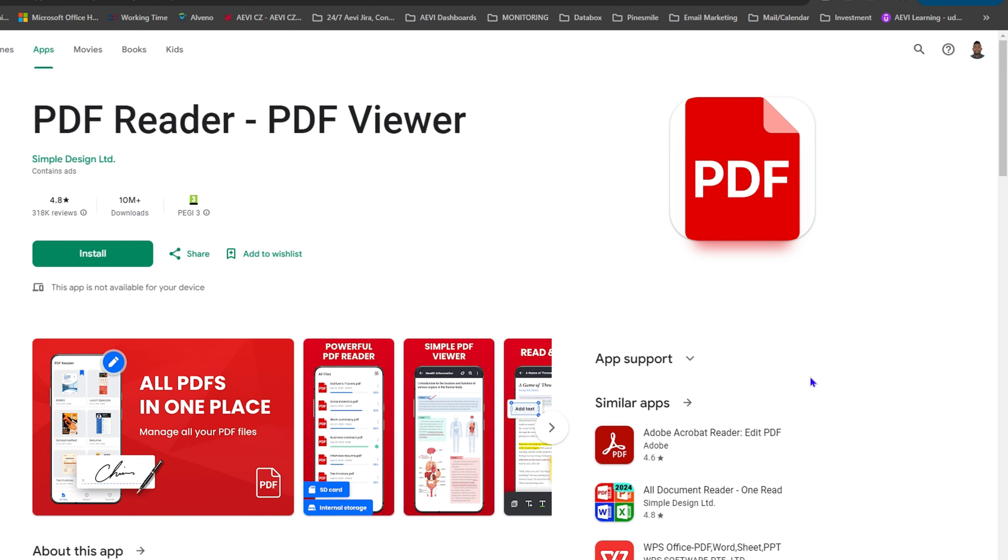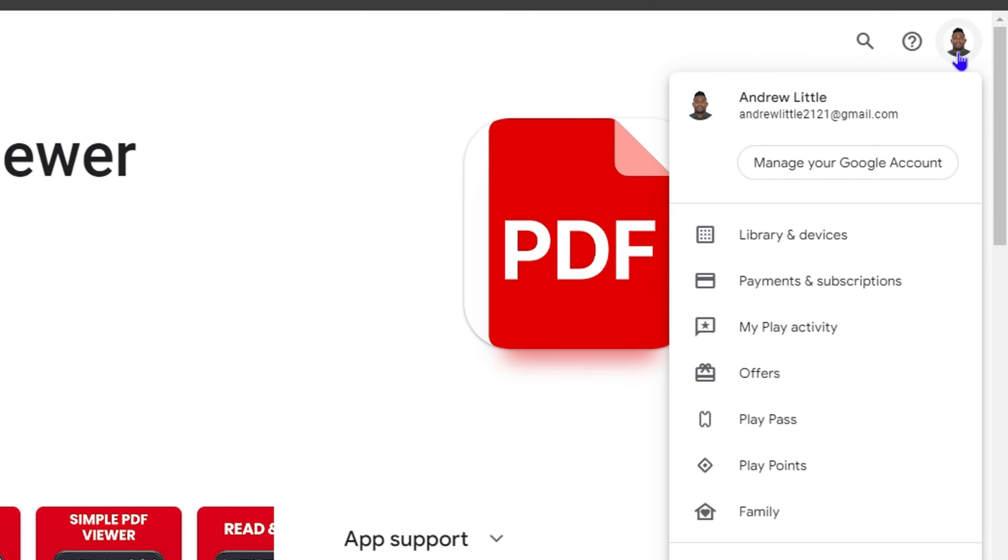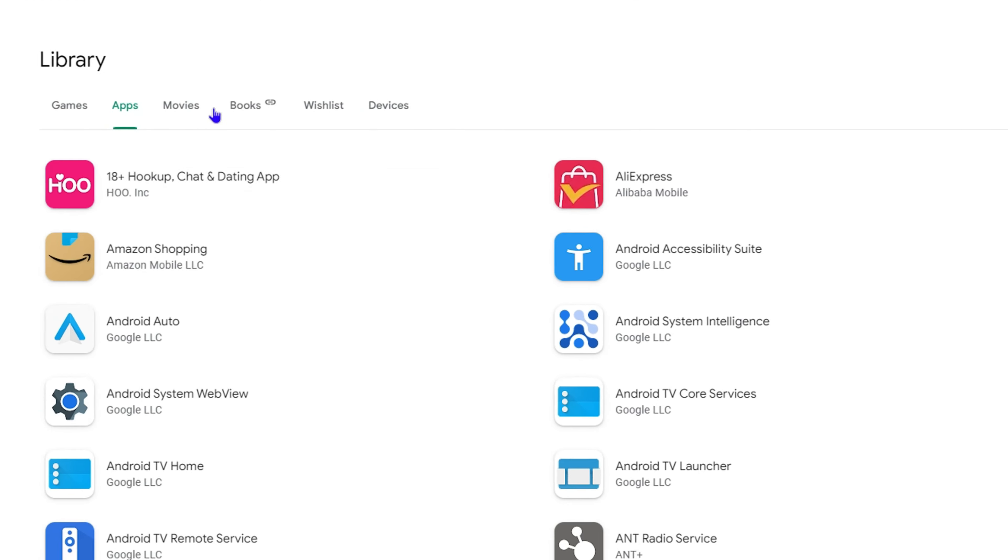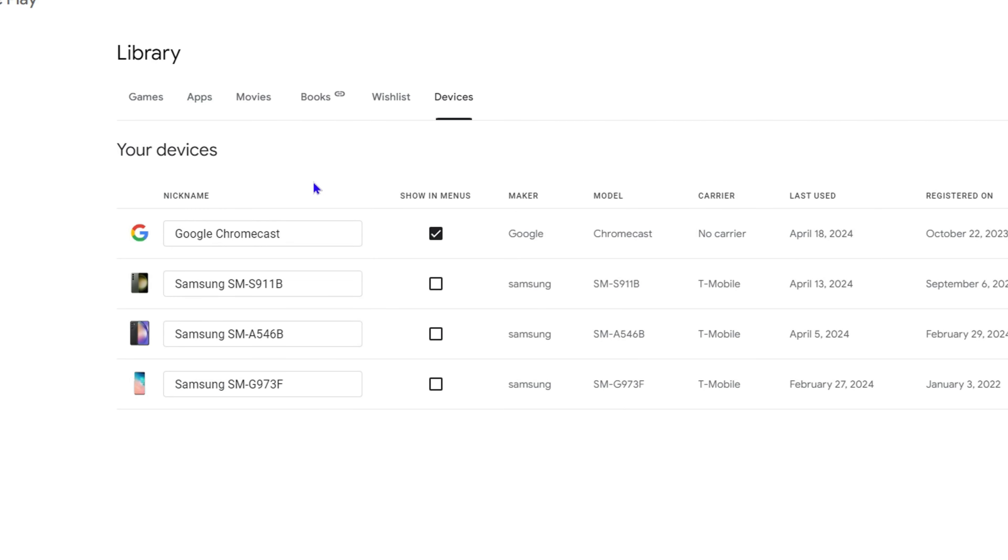...simply click on your profile picture in the upper right-hand side and click Library and Devices. Once you're here, come over to the tab that says Devices and ensure that your mobile is currently checked. If this is unchecked, you want to ensure that you check it. You can check your devices if you have multiple devices as well. Once that device is checked...